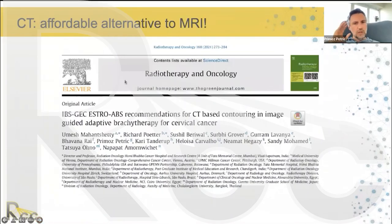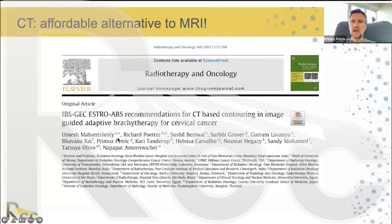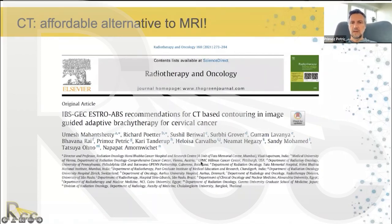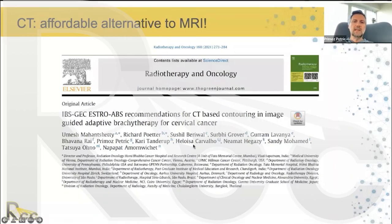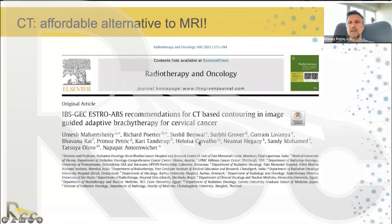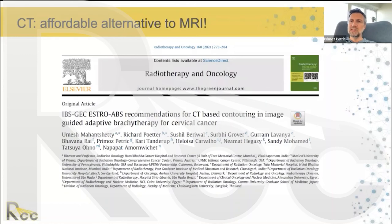We don't need MRI — CT is a favorable and affordable alternative. A new international registration study is being planned for centers that cannot afford MRI but can use CT for planning, with educational support included. The study will likely launch in about a year and a half, with time to prepare. The important take-home message is: we don't need to stay in the past with parametrial external beam boost. We can move forward with interstitial brachytherapy even with modest resources. The burden of cervix cancer is highest in countries that cannot afford expensive MRI-based treatment — CT-based approaches can help overcome this inequity.